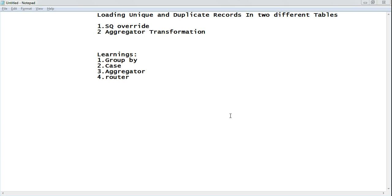To accomplish each task we can have multiple approaches, and we will look at the two best approaches. In the first approach, we will assume our source is a table and accomplish the majority of the task in the source qualifier override. In the second approach, we will use the aggregator transformation, assuming our source is a flat file. The main learnings will be the usage of GROUP BY in the source qualifier, the CASE statement, the aggregator transformation, and the router transformation in Informatica.